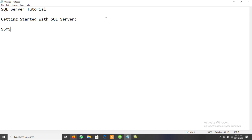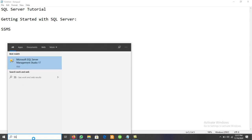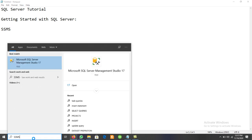With SQL Server Management Studio we can create a new database, save data in a database, and users can interact with the data. Different operations can be performed using SQL Server Management Studio. So first of all we have to open the SQL Server Management Studio. I have SQL Server Management Studio 2017.